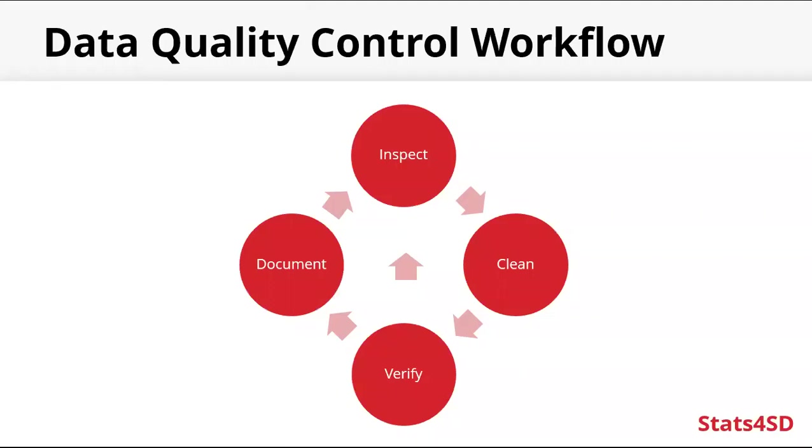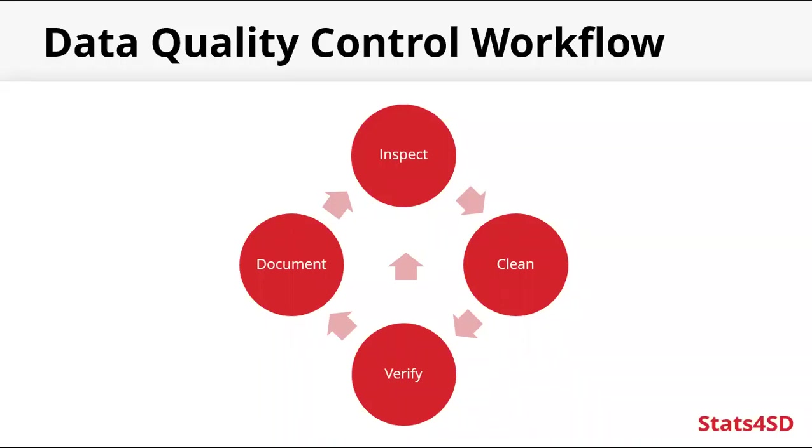So looking at the data quality control workflow, it can take many forms, but generally a good process to follow is starting with inspecting the data, trying to uncover any problems and then cleaning the data. Verifying that the data has been cleaned correctly. If it hasn't, we can go back and inspect again and clean. And when we can verify, we document the data quality control. And that cycle can continue on.